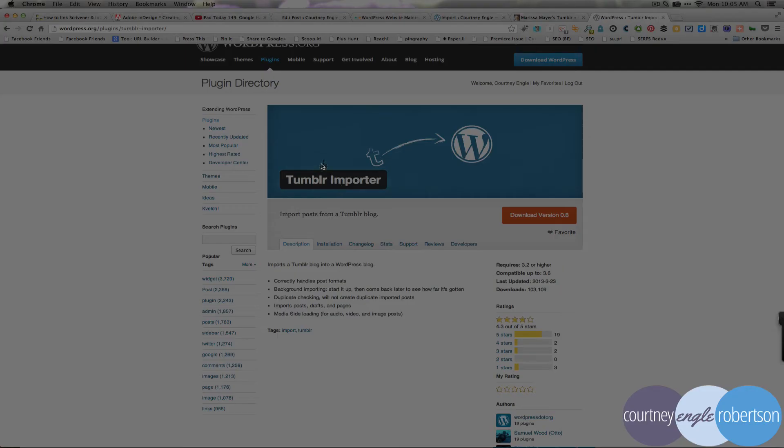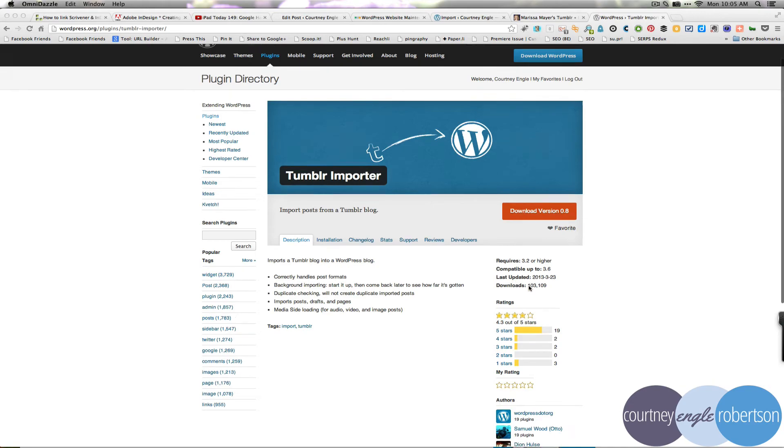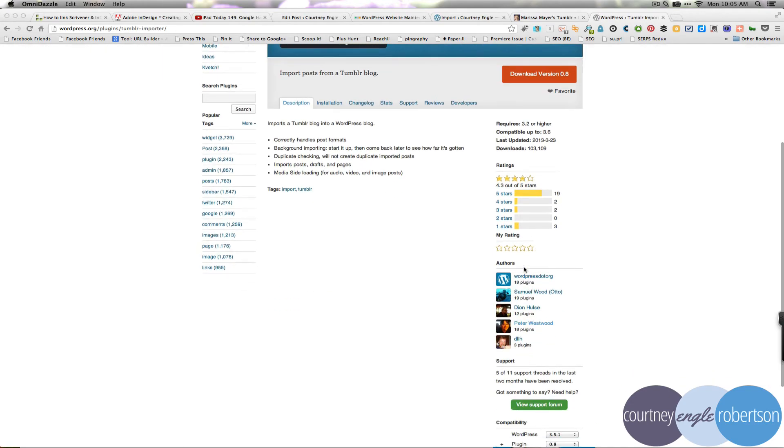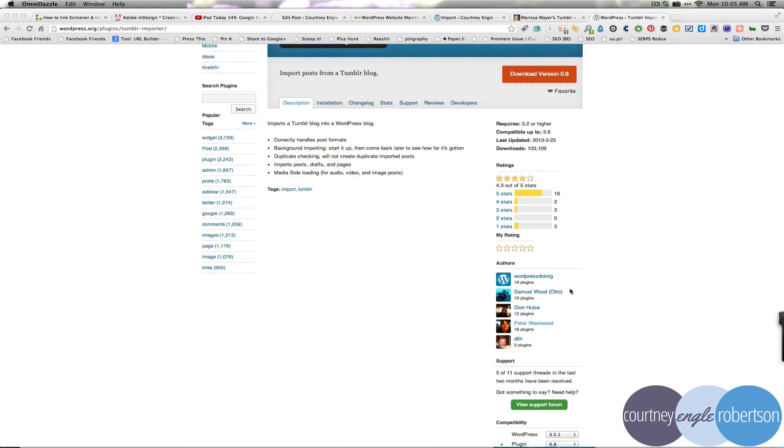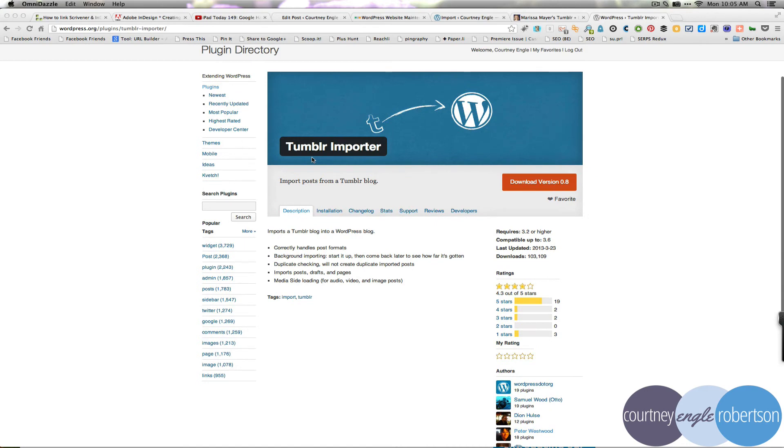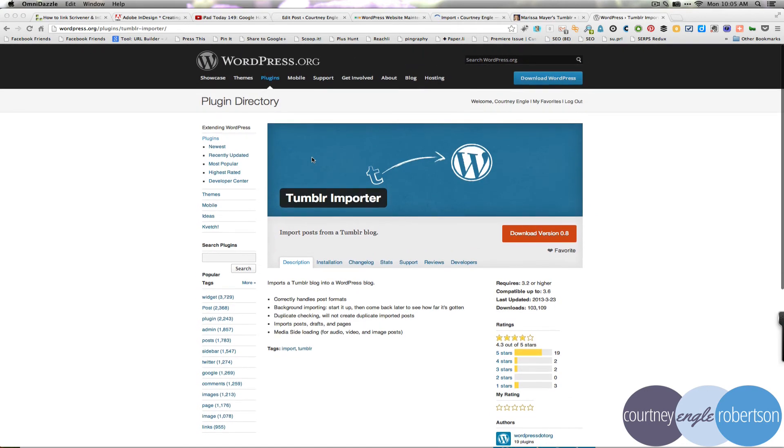Now, this one that I'm looking at, it's called Tumblr Importer, and it's got a whole lot of downloads, and one of the authors for this plugin is WordPress.org, as in the company that we're looking at their website. So that said, you can download this plugin into your WordPress self-hosted website, and it will be almost the same as what you're seeing here on my screen.